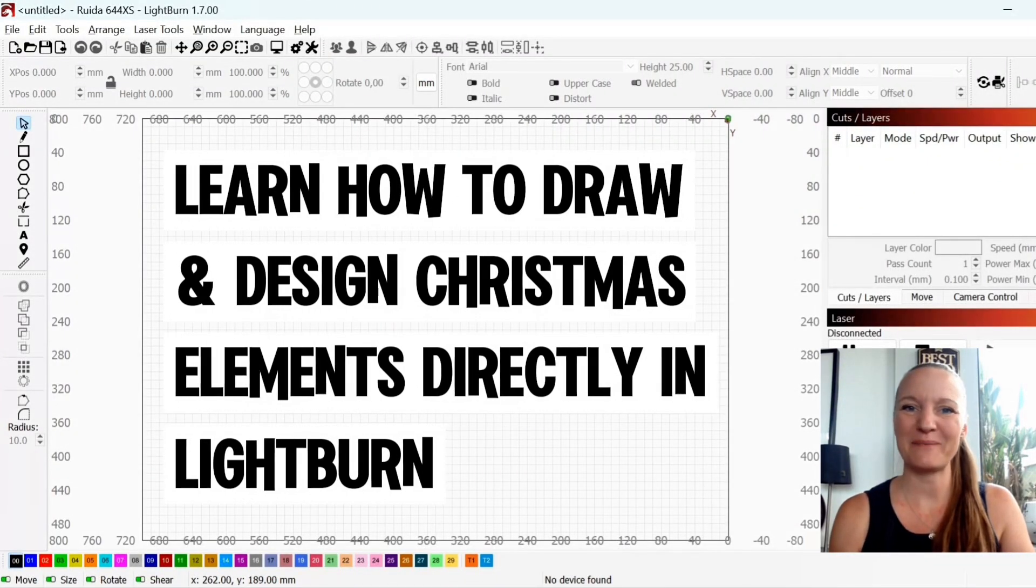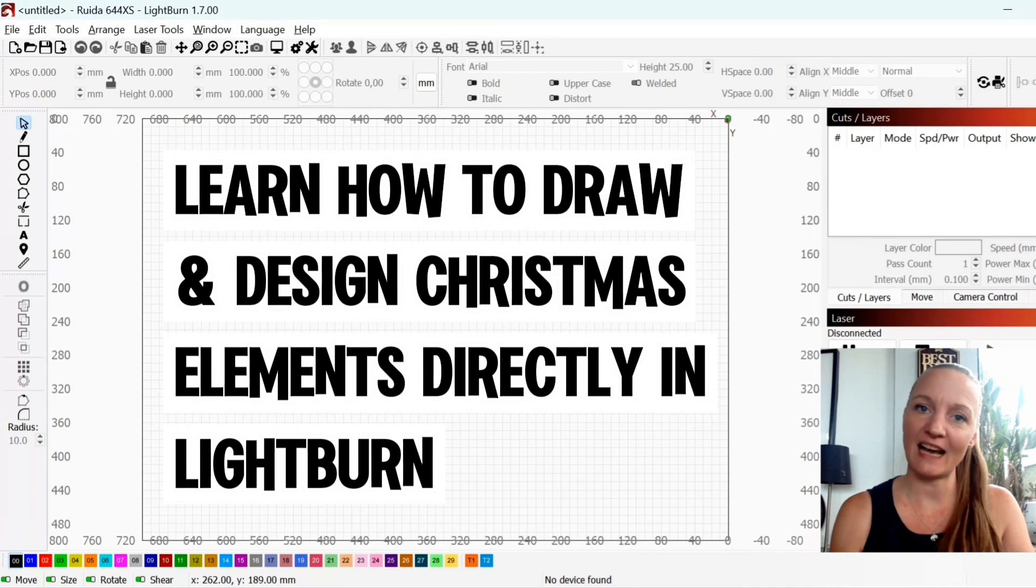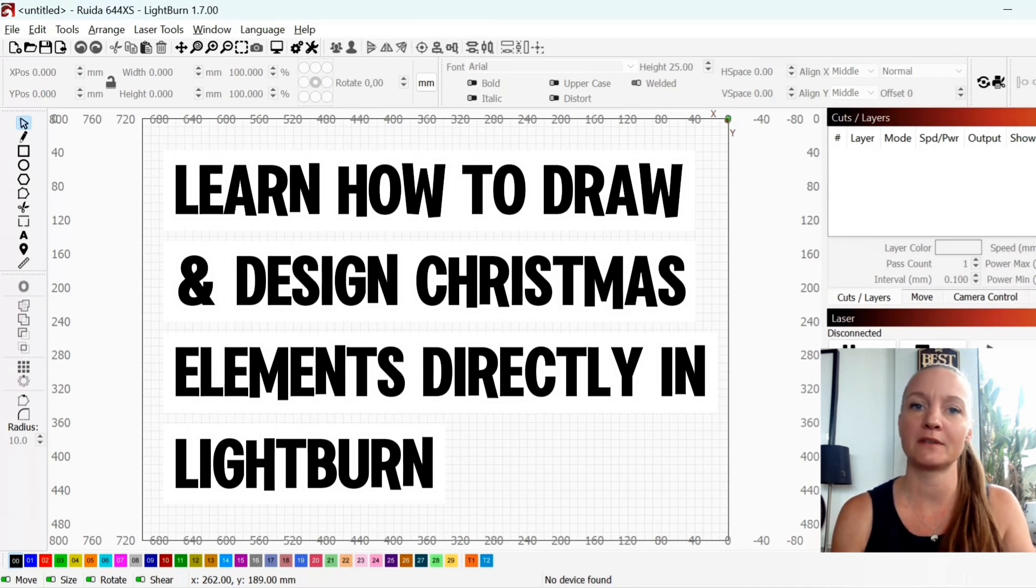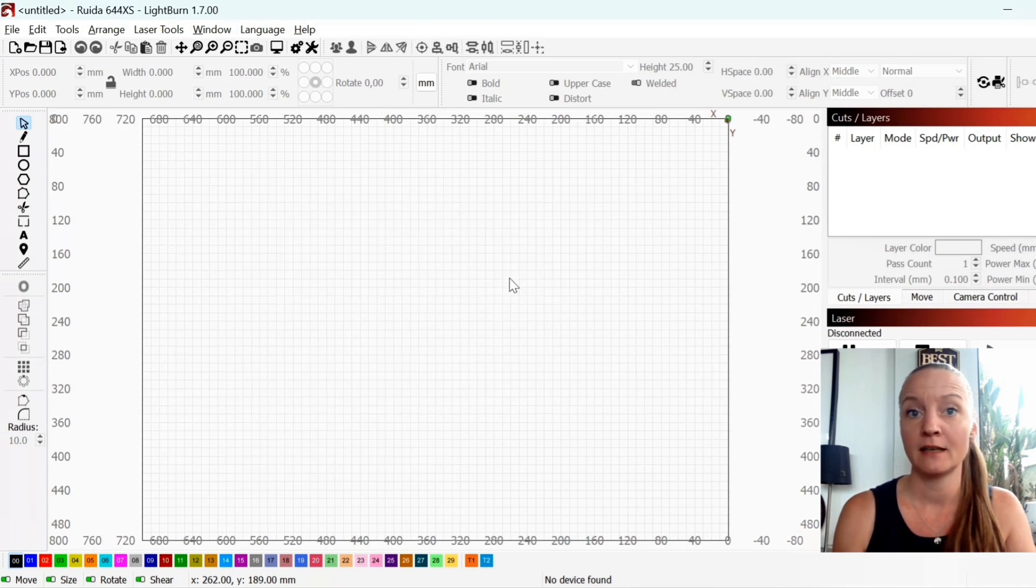Hi guys and welcome back. My name is Mia from Mima Design Laser Files and today I'm going to show you how you can draw design elements directly in Lightburn.